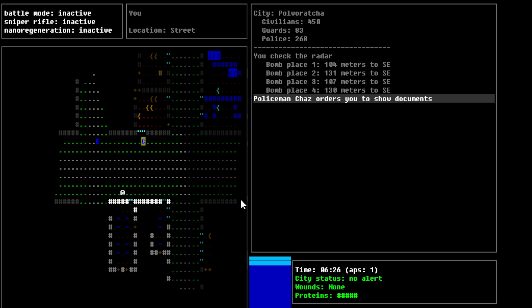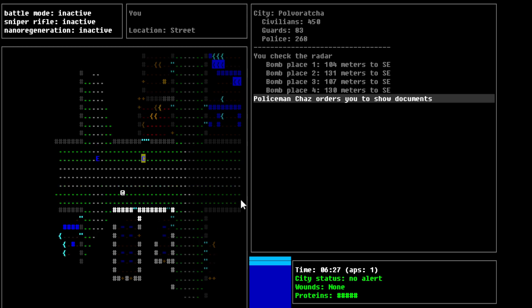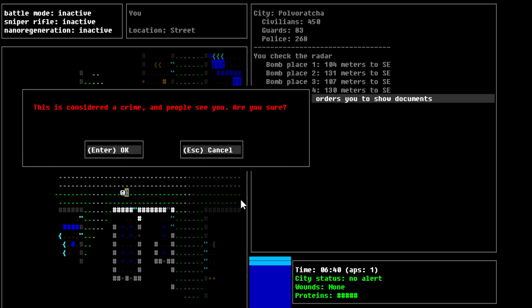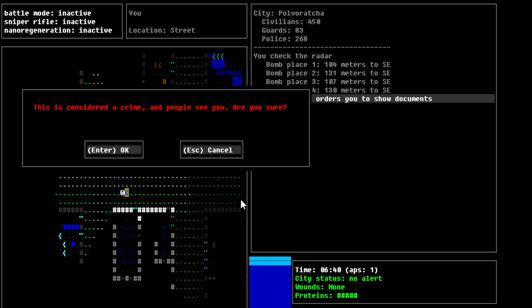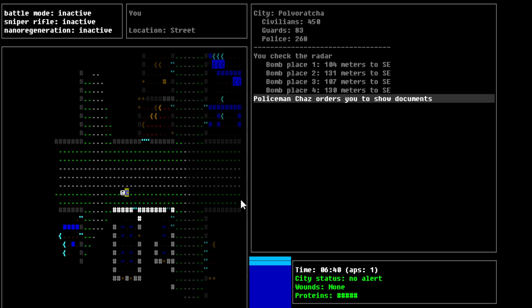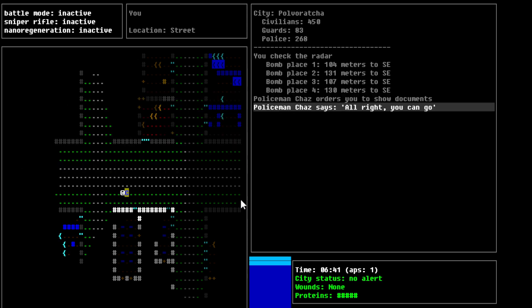Alright, so, policeman Chaz orders you to show documents. So, let's let him come over here. Did I show my documents? What's happening? So, how do I show my documents? That's the thing here, I guess. Oh, okay, so I guess we just show our documents there. Is this down too far? Is that the thing? No.